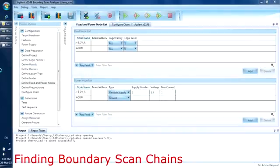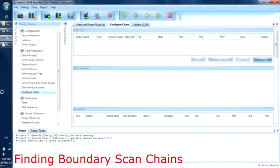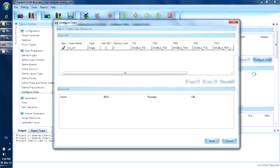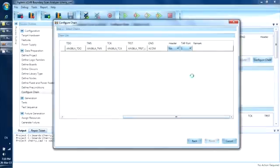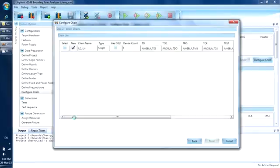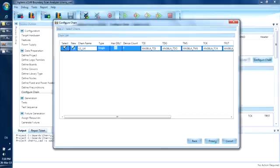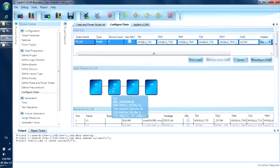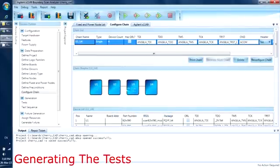Now we are ready for the software to find the chains. The software will use the BSDL file, netlists, and component types like capacitors and resistors to find the chains. We just click the Configure Chains button. The software found one possible chain on the board. We will use TAP Port 1 to drive this chain, and we select it for the software to create the tests for it. We can click on it to see the components connected to the chain.